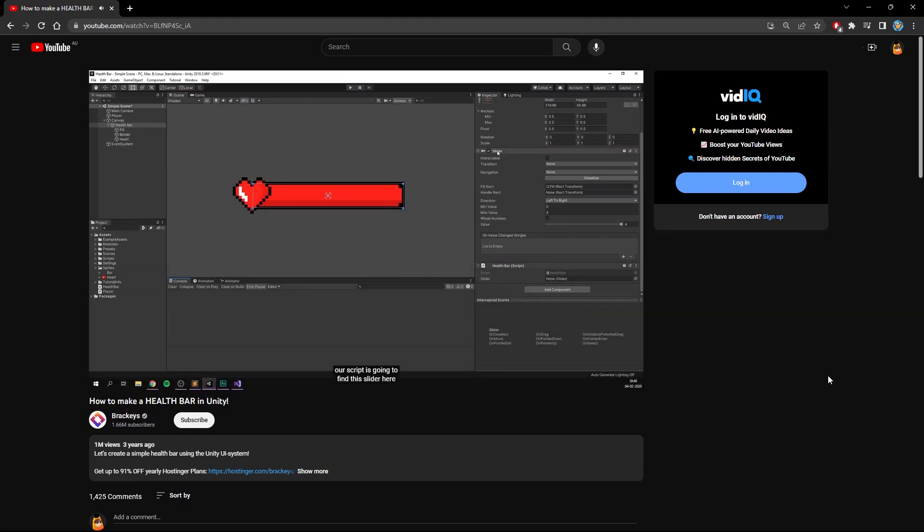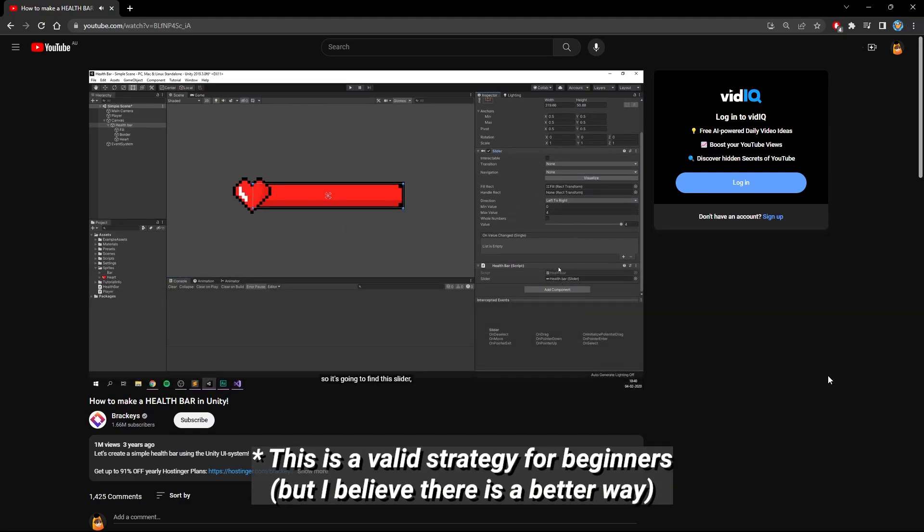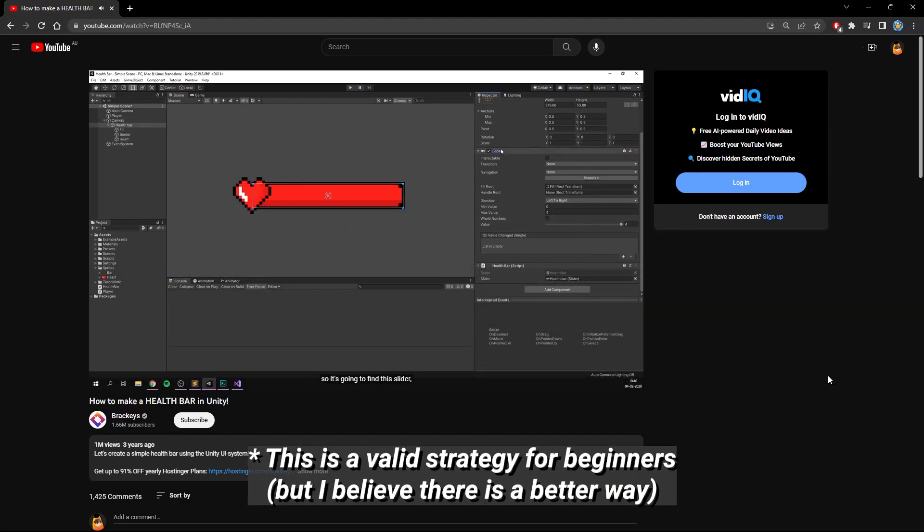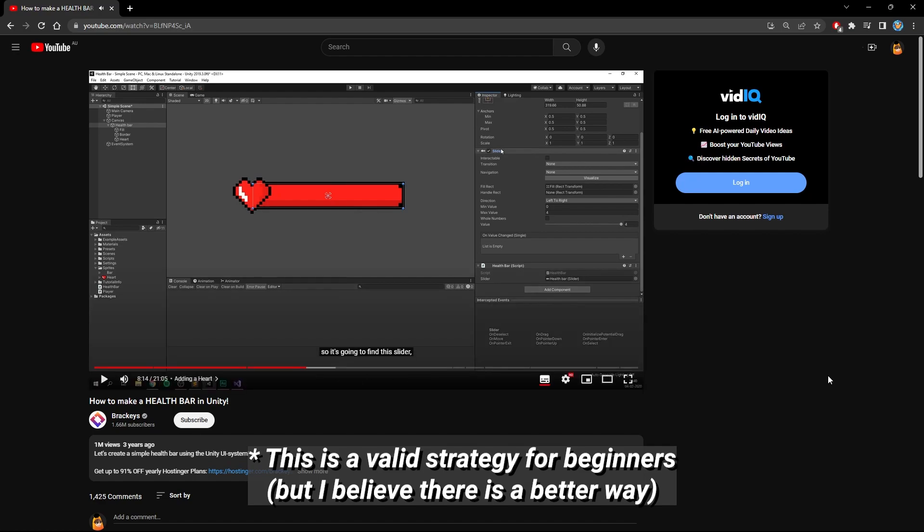Our script is going to find this slider here that we drag in. This is unnecessary.